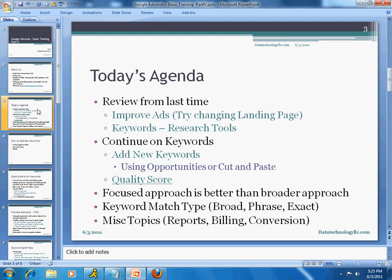Regarding Google AdWords, we'll go over quality score and a few more items. In AdWords you want to use a focused approach, which is much better than a broader approach. We'll also go over keyword match types — there are three types: broad, phrase, and exact. Finally, if we have time, we'll talk about miscellaneous topics like reports, billing, and conversion. I'm trying to keep these video segments under 30 minutes.